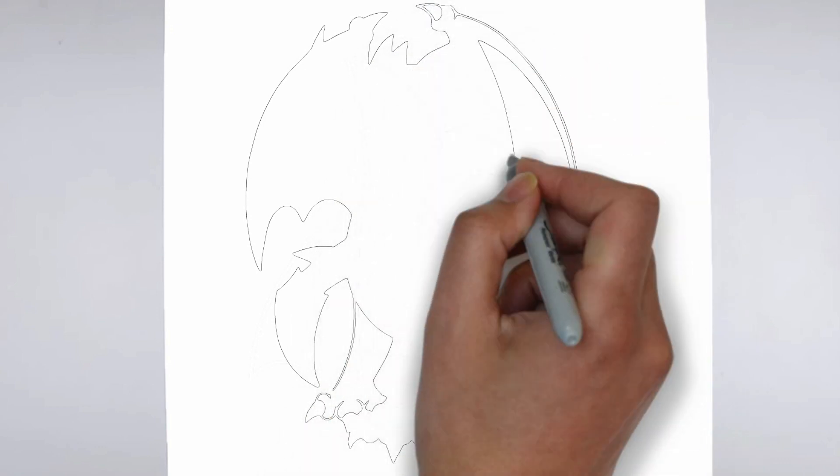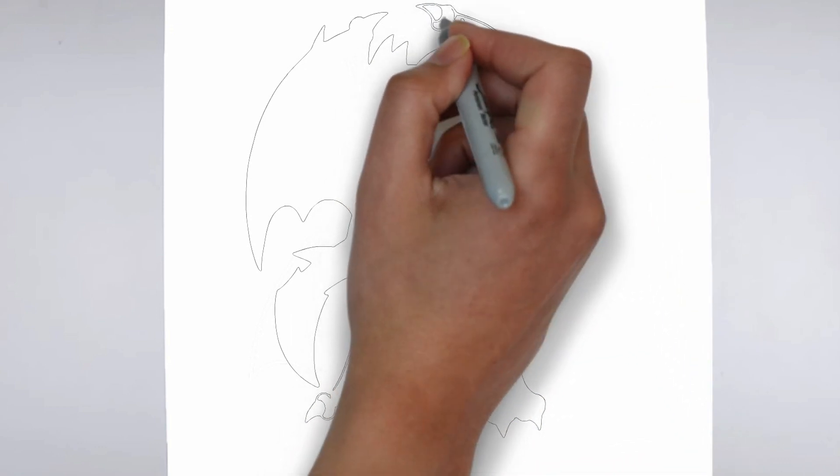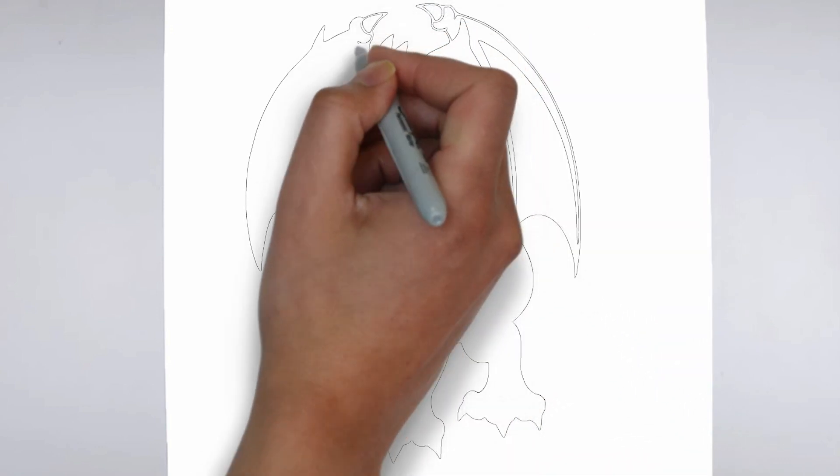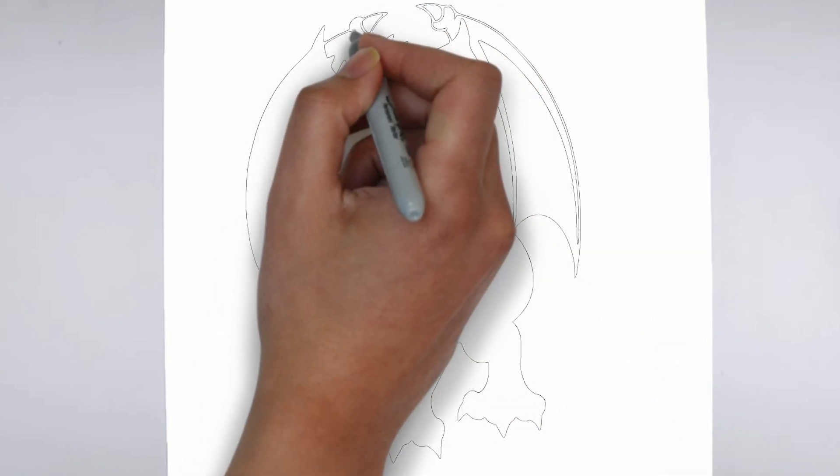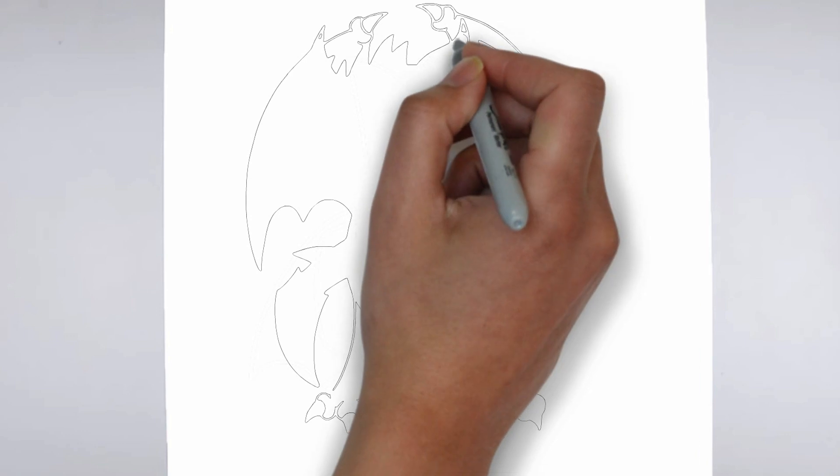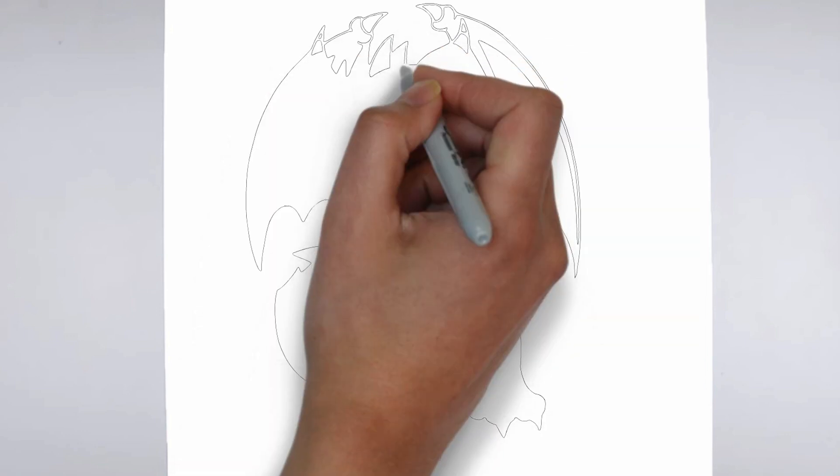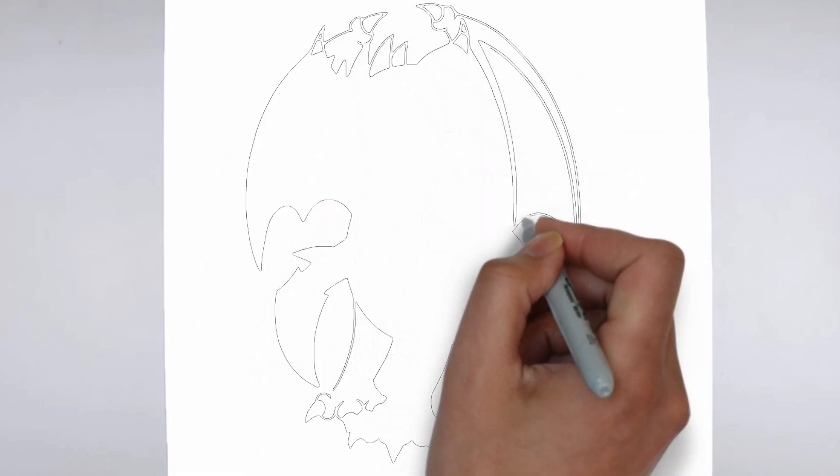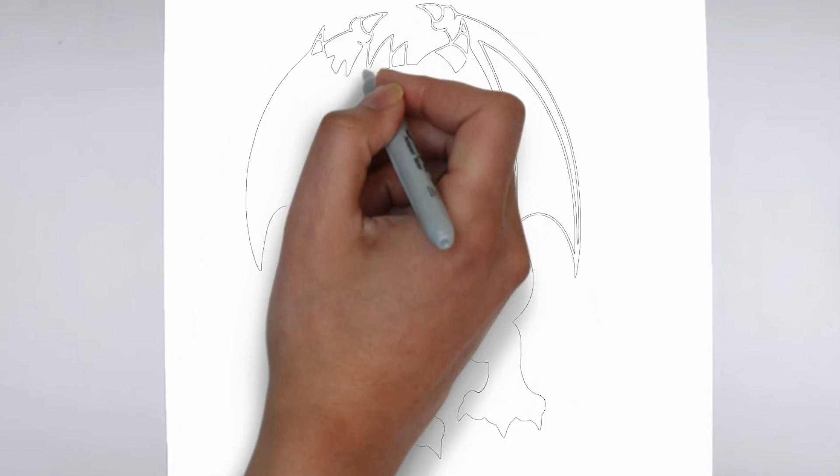Step 2: Details. Now let's move on to the details. Add on the right and on the left. These details give its distinctive features.